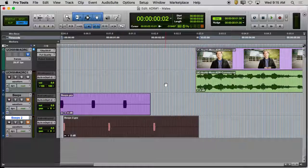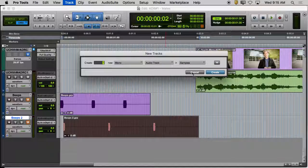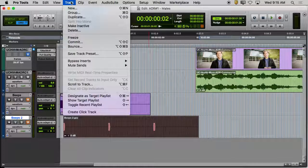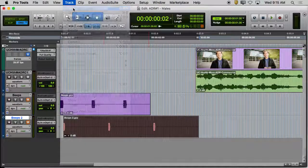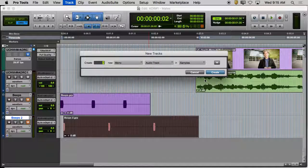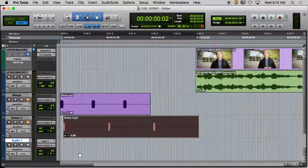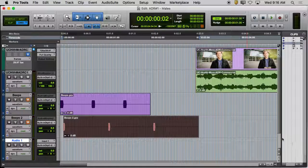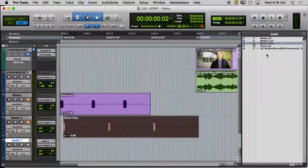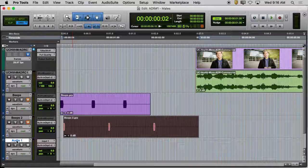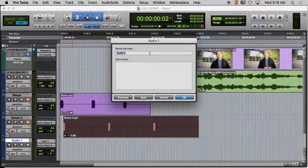I'm going to do a new track — I probably shouldn't use key commands — track menu, new track. All of this stuff that comes up as default is all that we're going to need. So I'm just going to create that track. I like to label that track so that when I do look at the things that are in my project, I know what they are as I go through the clip list. So I double click on that name and I'm just going to do my initials and VO for voiceover.